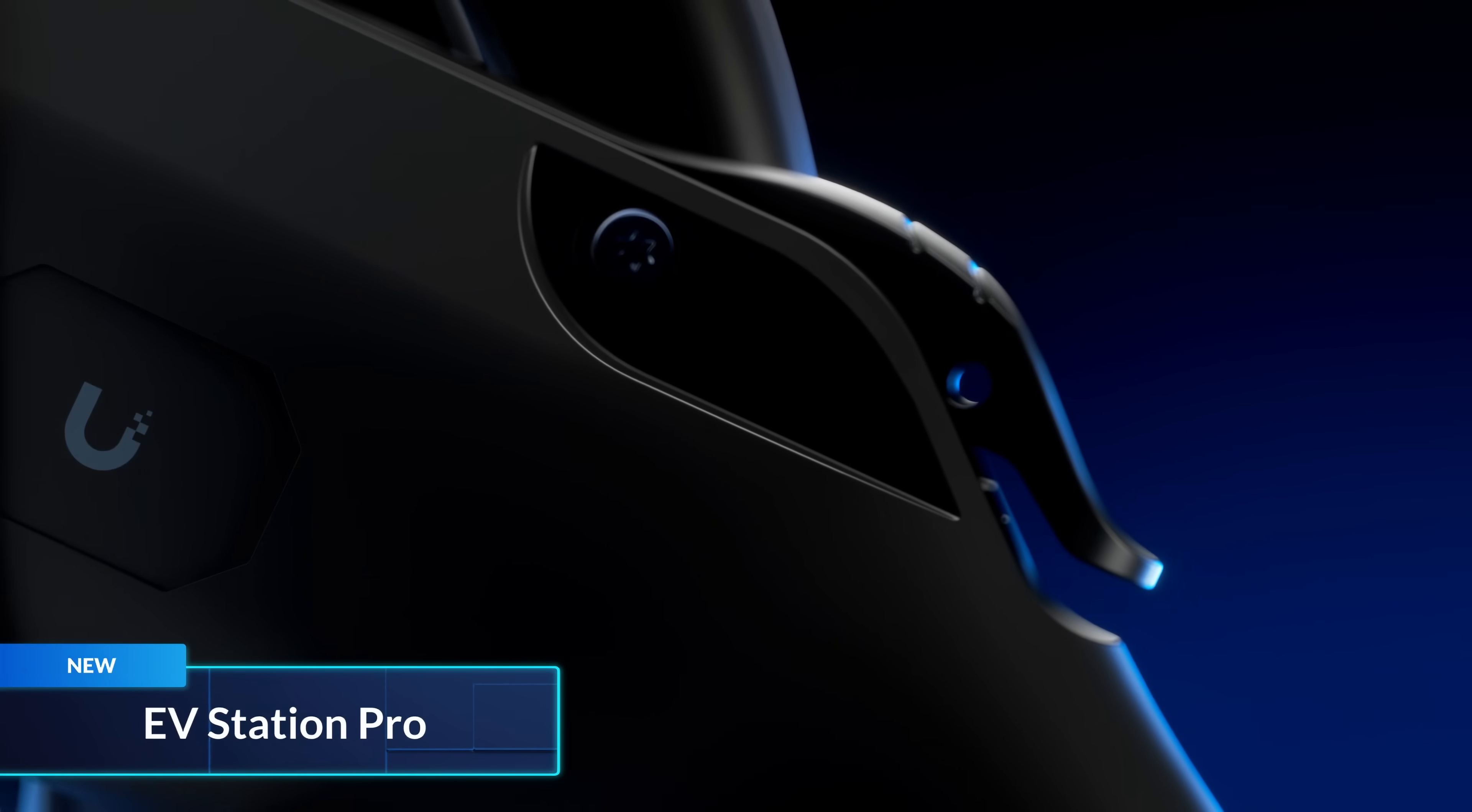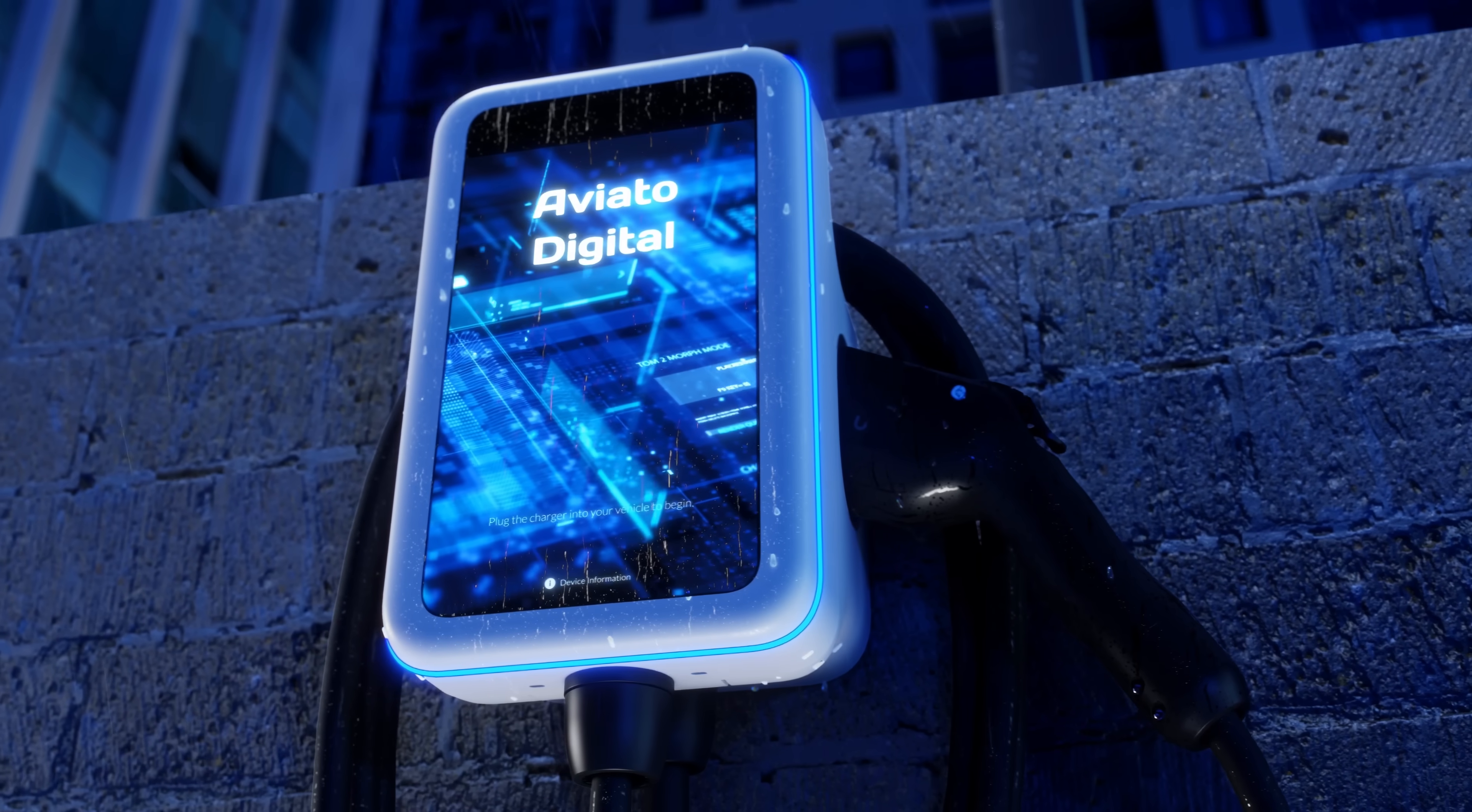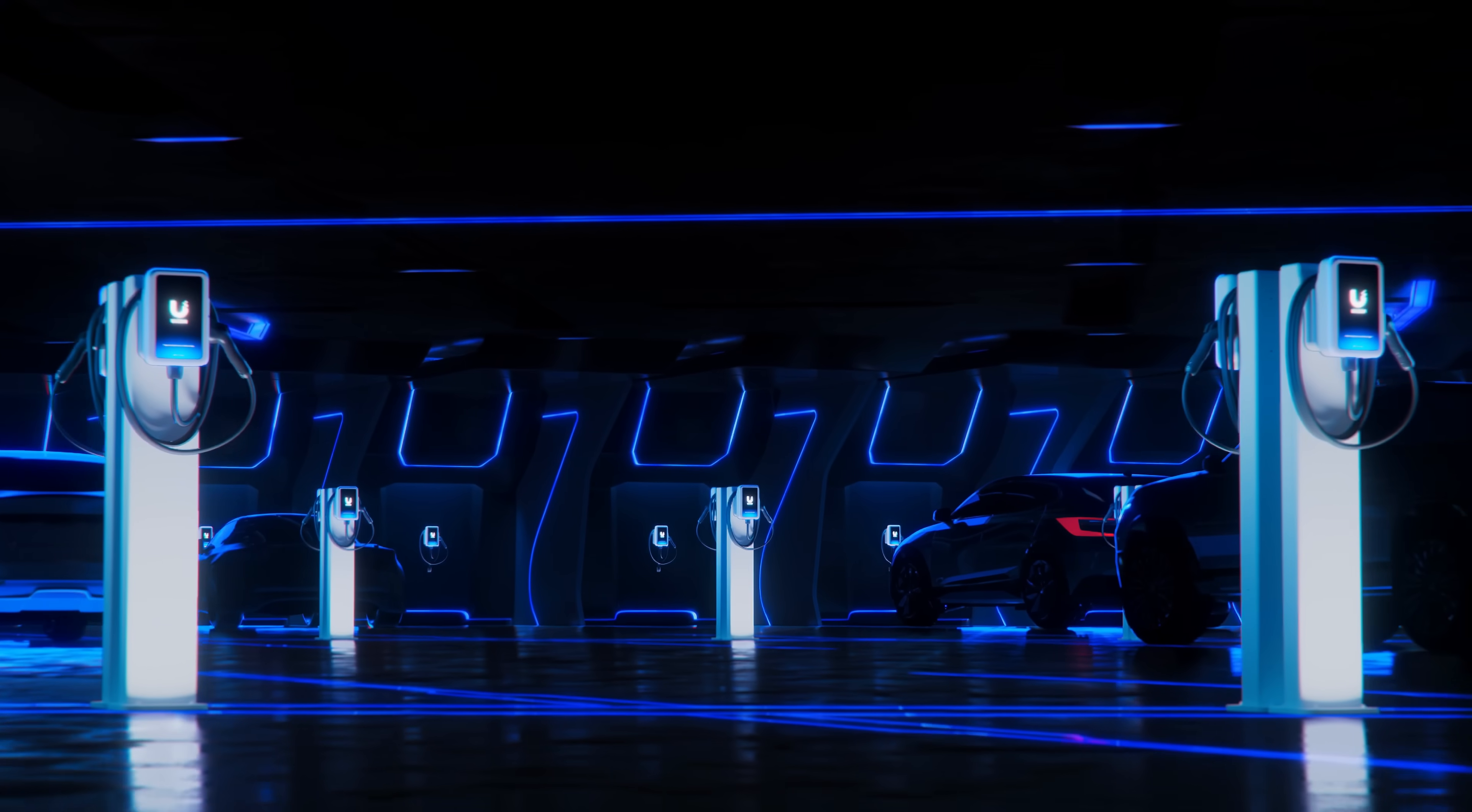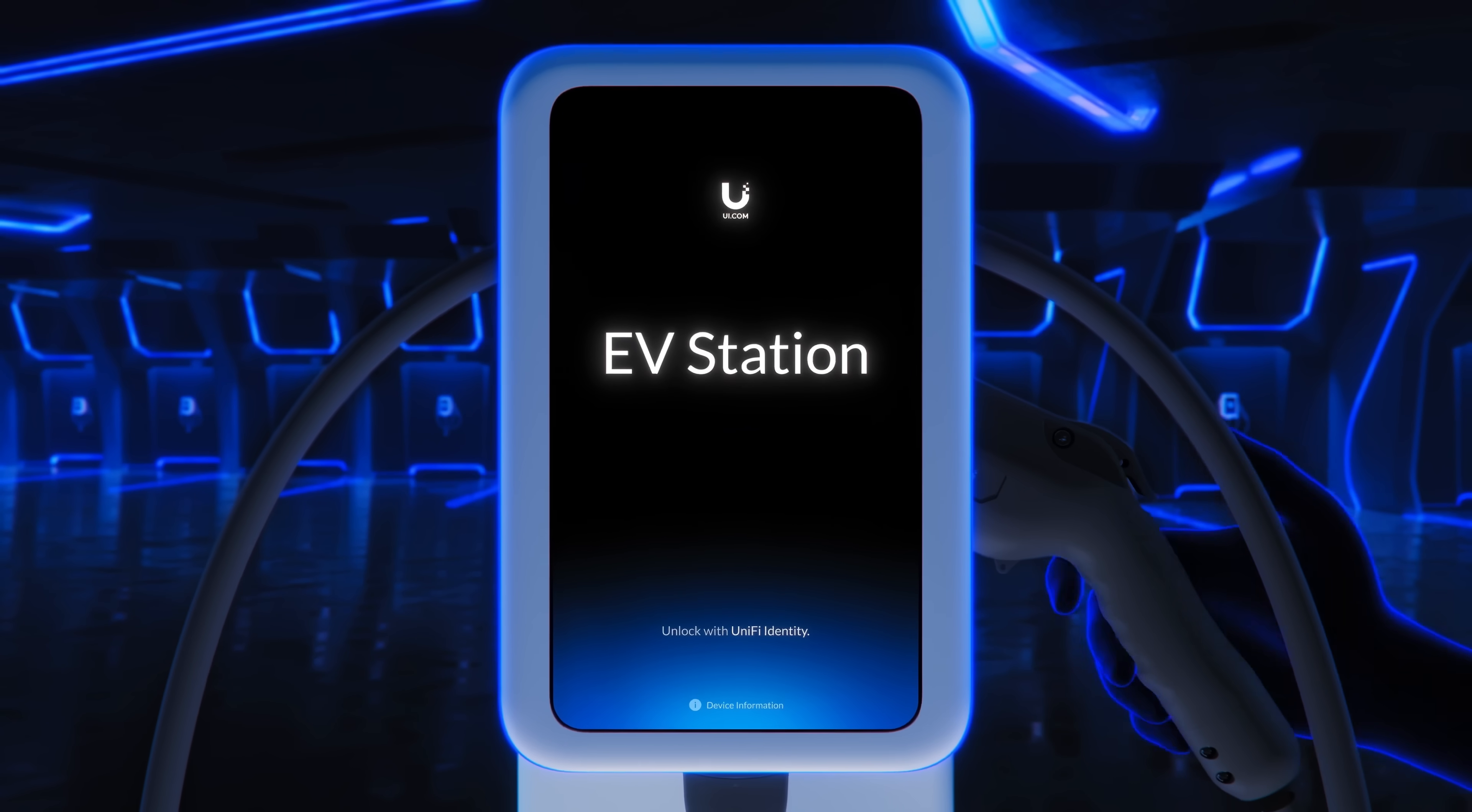The EV Station Professional is now available. It features an ultra-bright touch display ready for digital signage, versatile access control options, and is tailored for organizational use, making it perfect for everything from branded public charging and retail spaces to employee-only charging in large office settings.